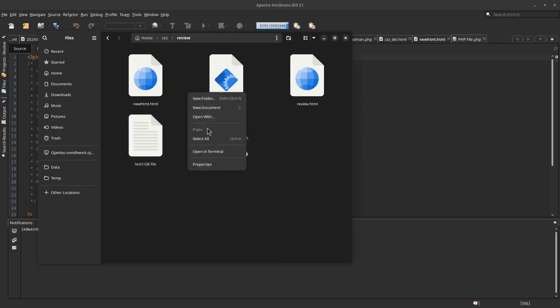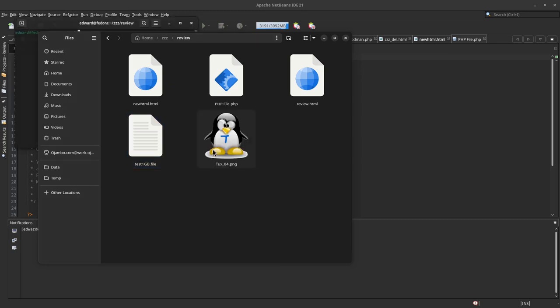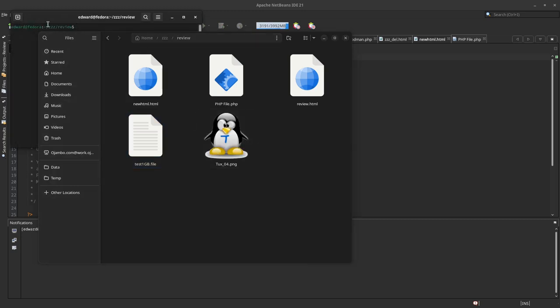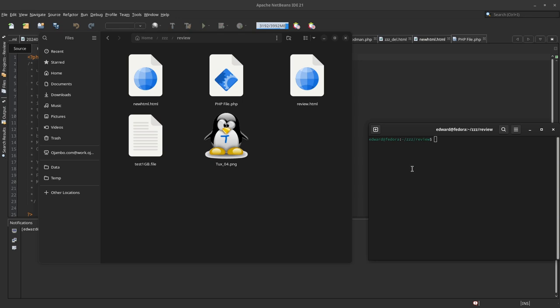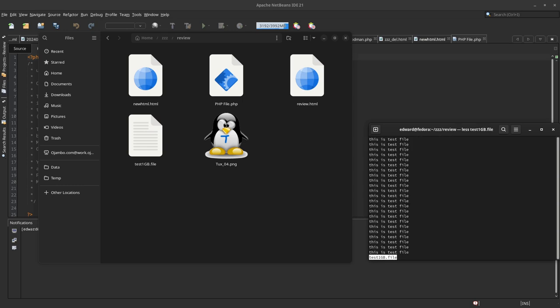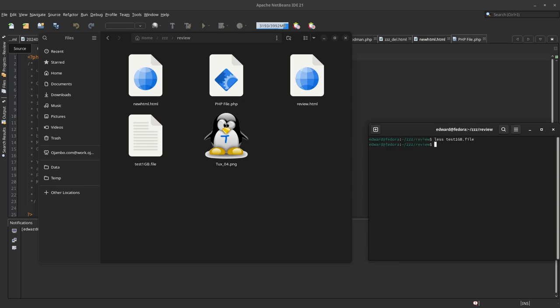If I go into a terminal here and do 'less', you can see that this file actually does have content inside.